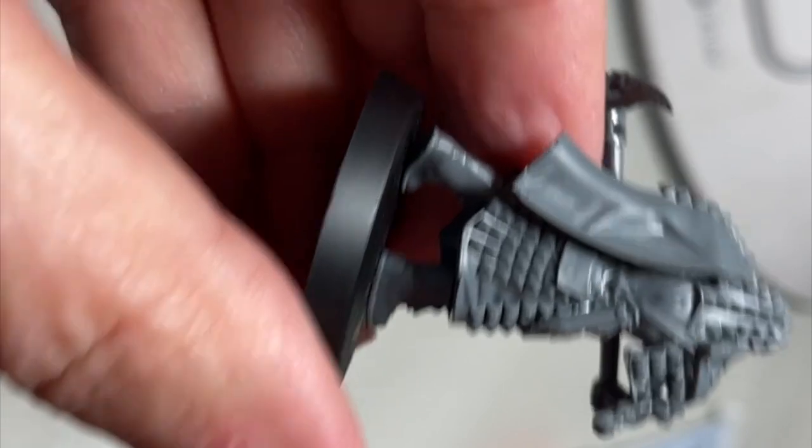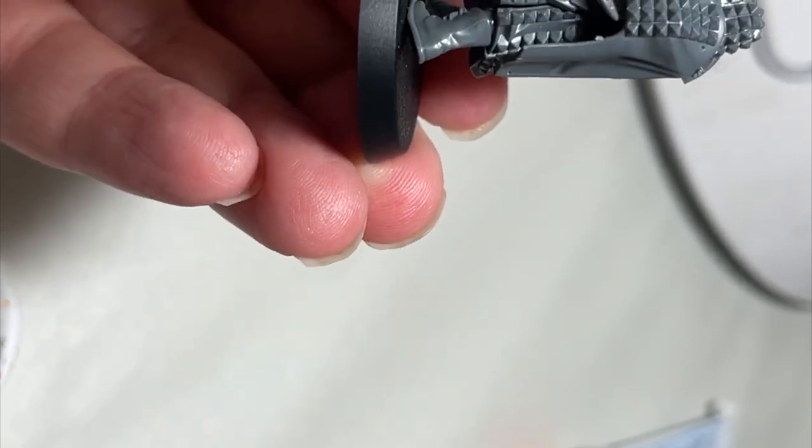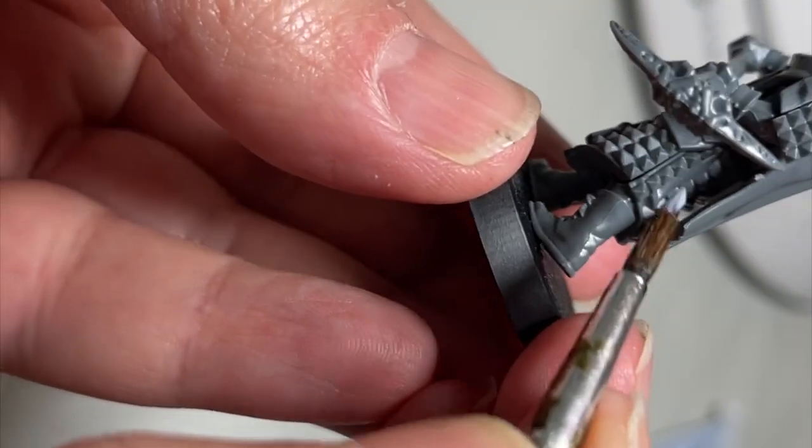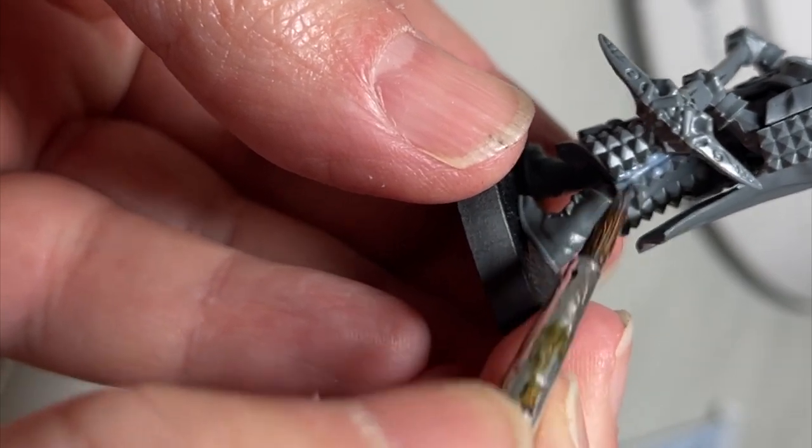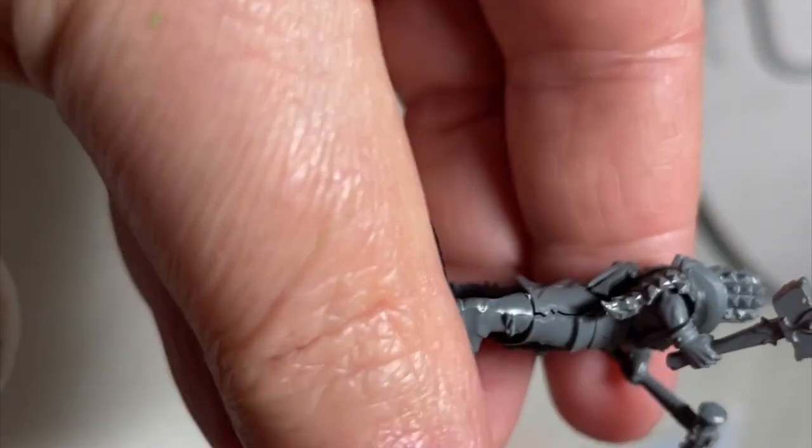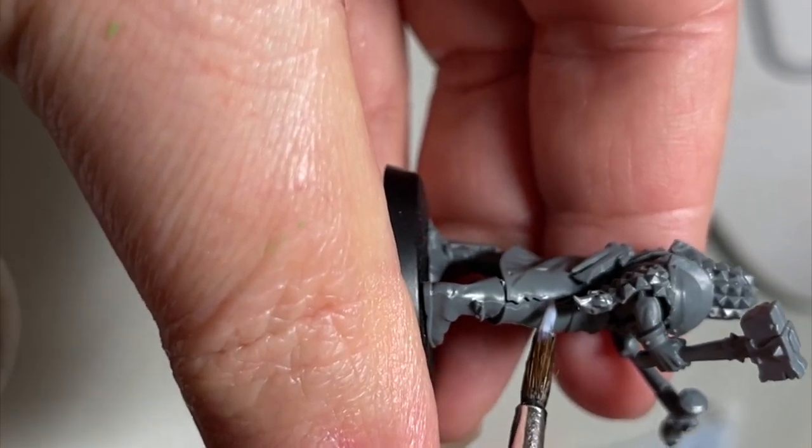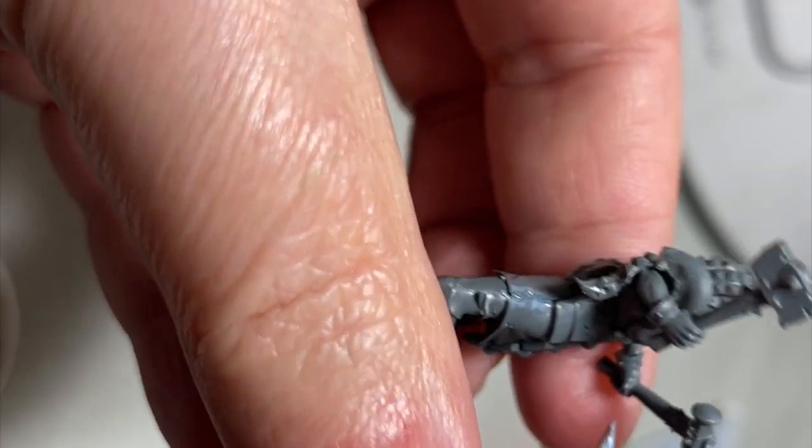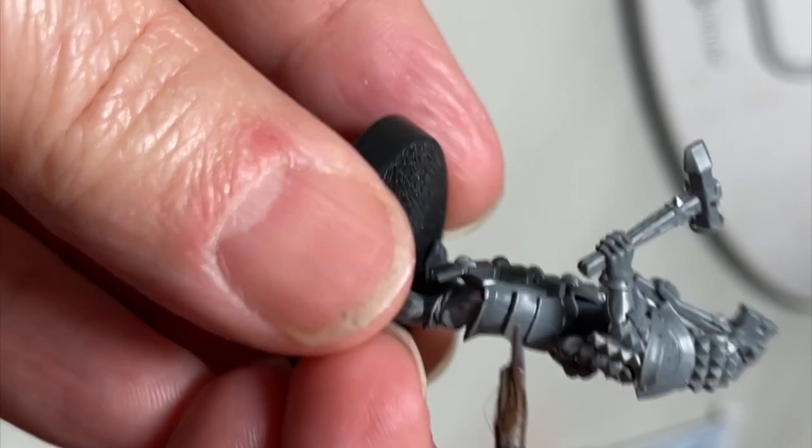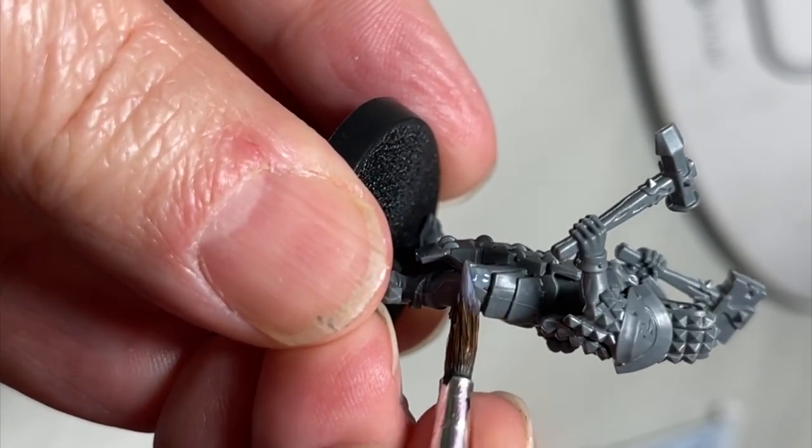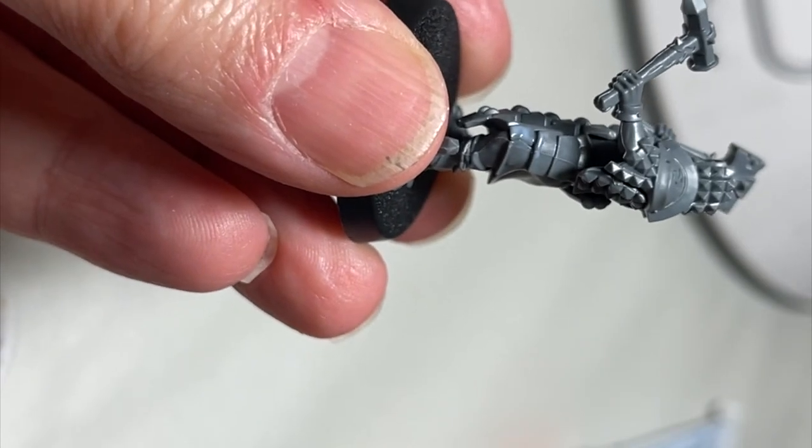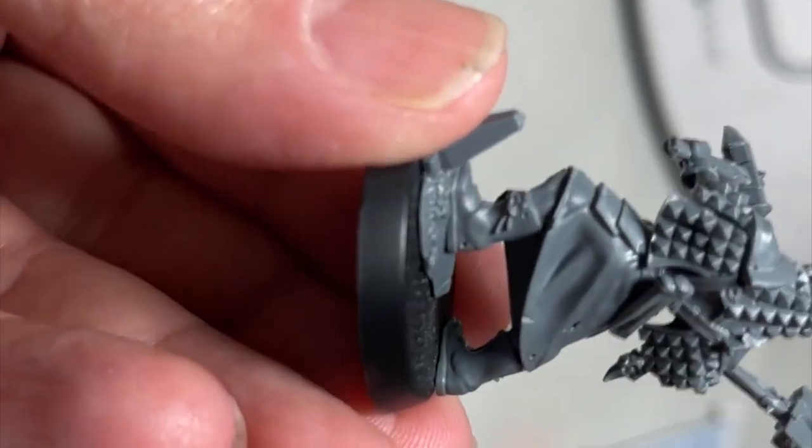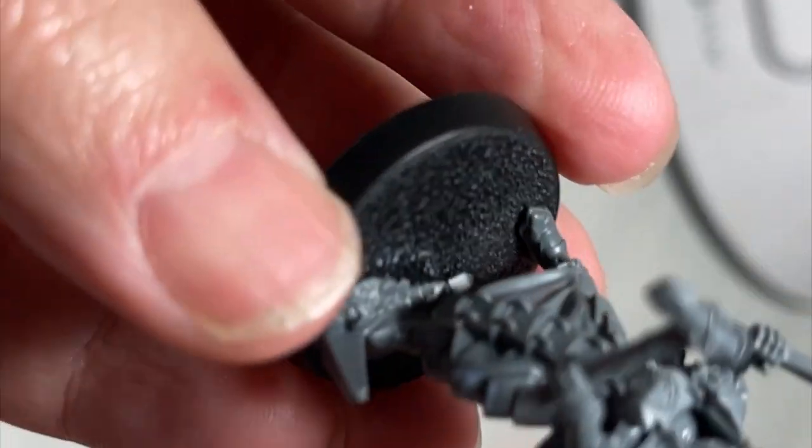After we put our miniature together, including clipping off the sprue and cleaning up any mold lines or sprue chips, we're going to start by filling in any visible gaps. Like here on this armor piece, we can see there's a gap between the two pieces of the skirt. Matte varnish is great for filling in small gaps like this. The reason why I use matte varnish is because it's thin but thick in consistency.